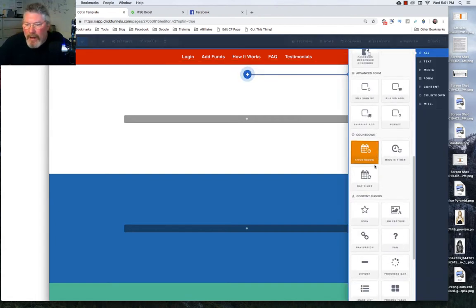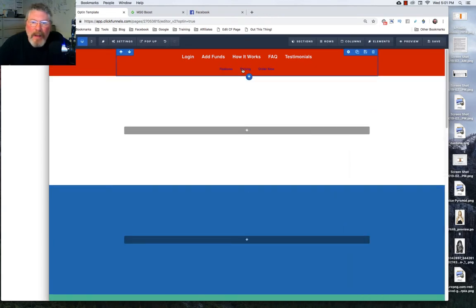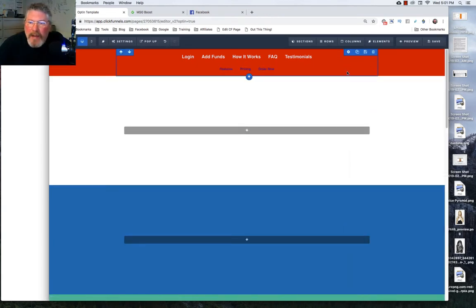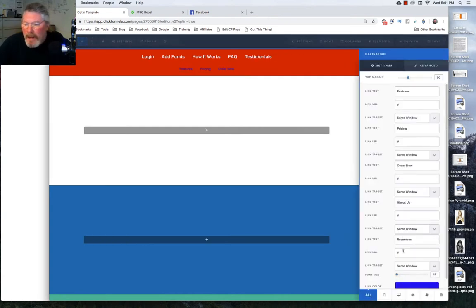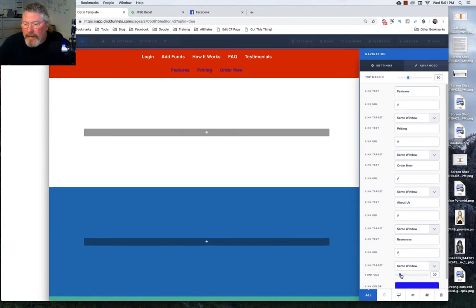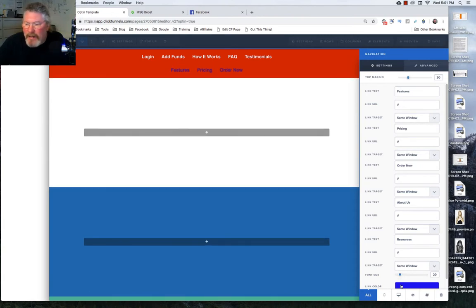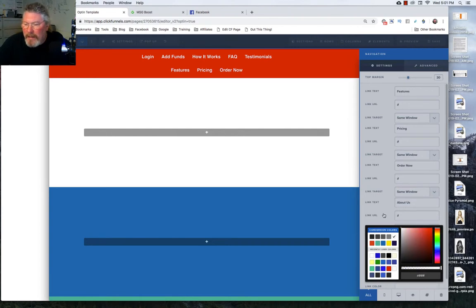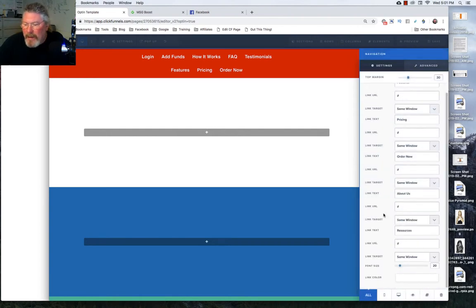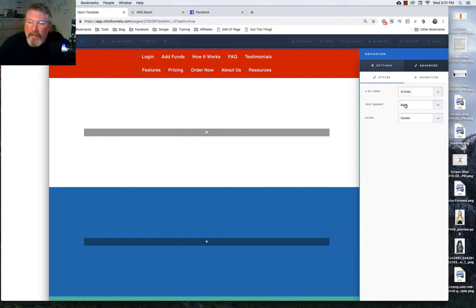So let's scroll down to our navigation element. And it starts off with blue text, and it's kind of small. So let's go into our settings. And the first thing we'll do is let's beef up that font size a little bit. Let's just say 20 is good enough, and let's make it white. And now you can see it a little bit better. And in our case, we're going to go over to advanced because we want five different links. We'll make that five. We're going to bold, and we're going to have this center aligned.